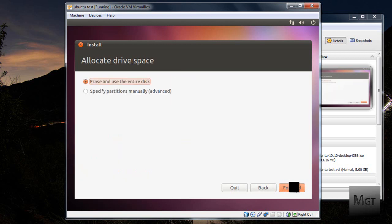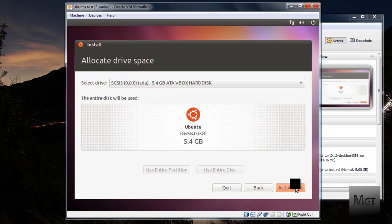Now this part may seem scary, but it is actually going to simply format that virtual hard drive that you created, not the physical hard drive. So click Erase and use the entire disk and then click Forward.